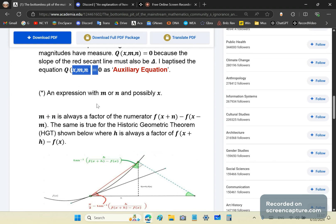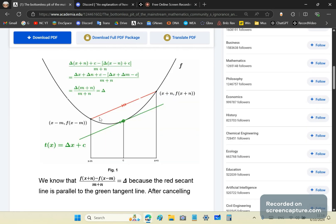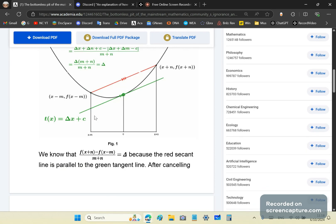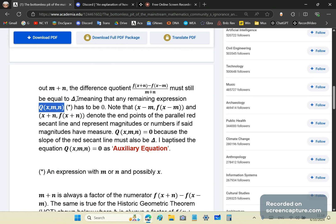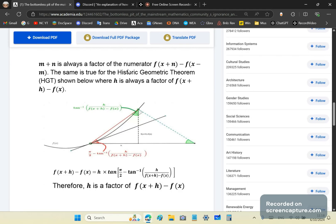An expression with m or n, and possibly x, is what q(x, m, n) must be. When you take these two points on the function and calculate the slope of that segment, it must equal delta. The only way it can equal delta is if all the terms in m and n are zero — otherwise it's not equal. So m plus n is always a factor of the numerator.